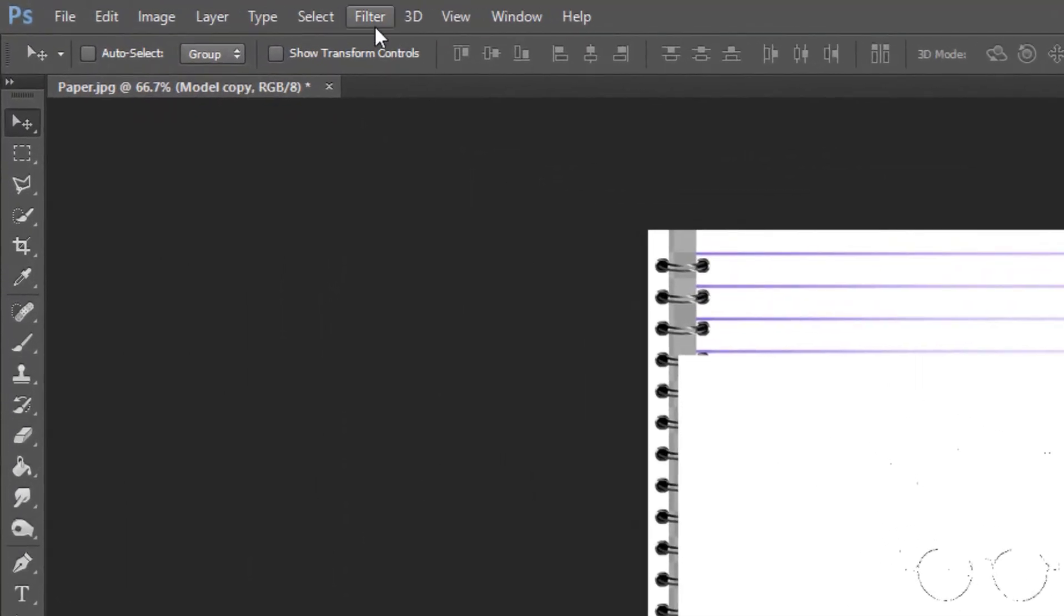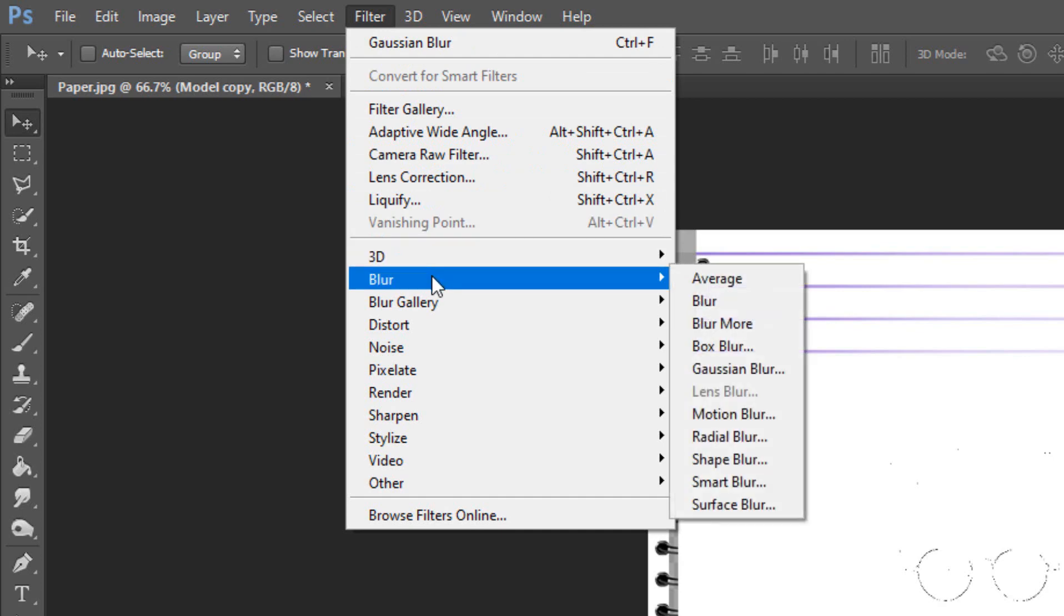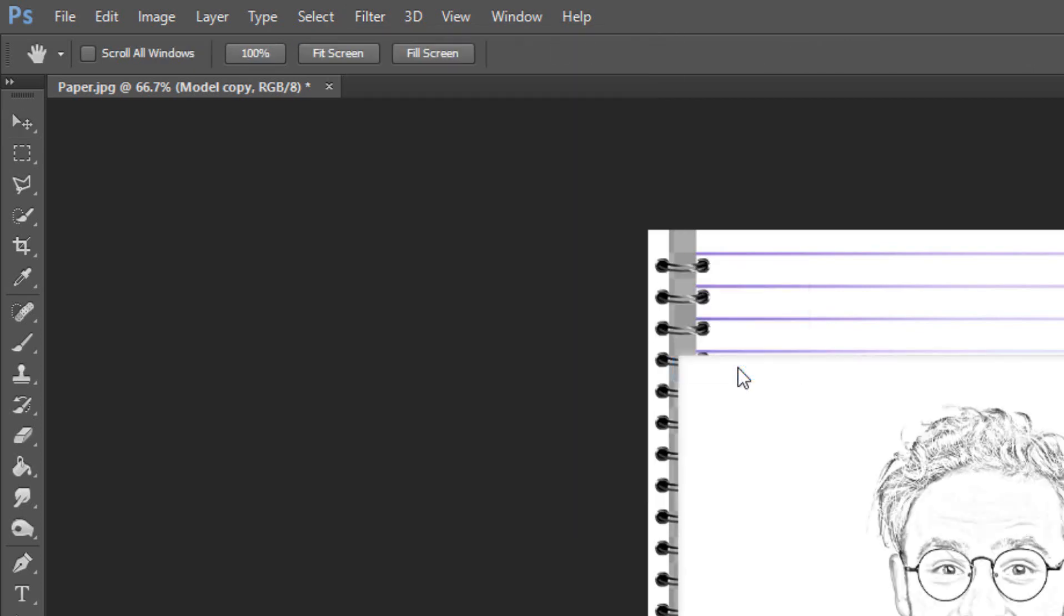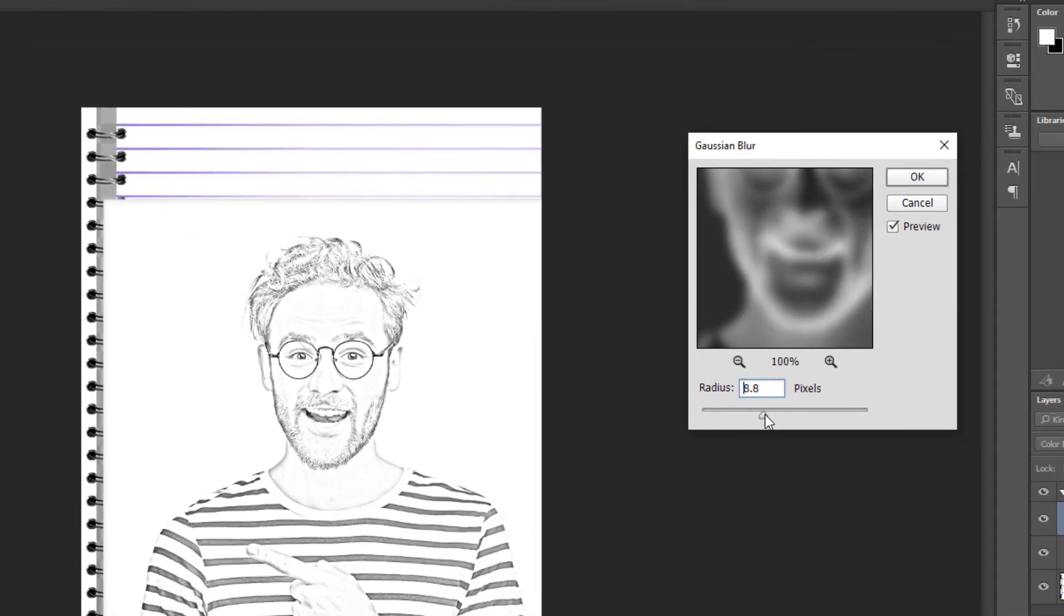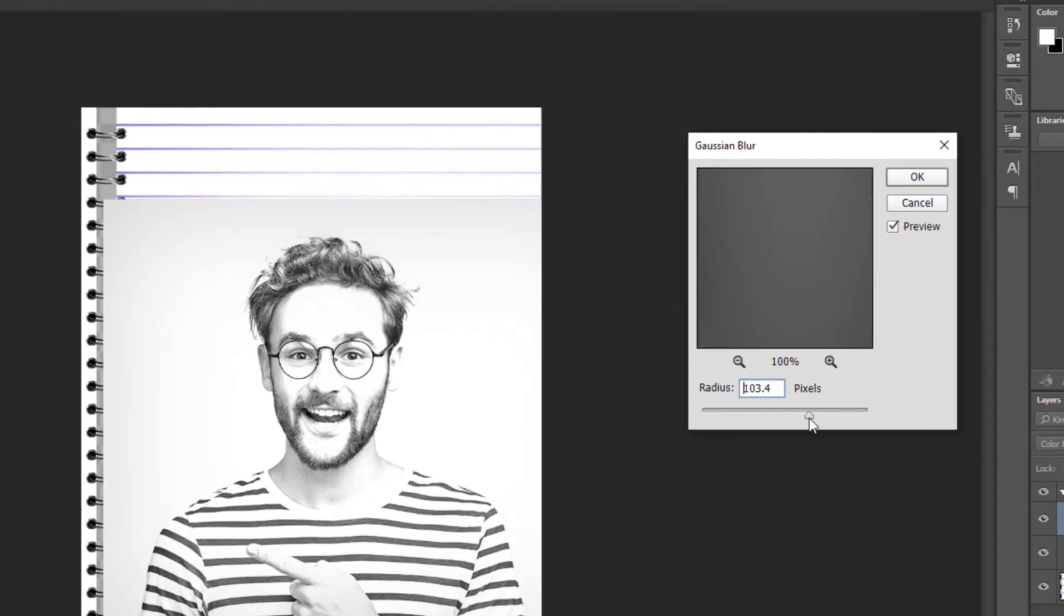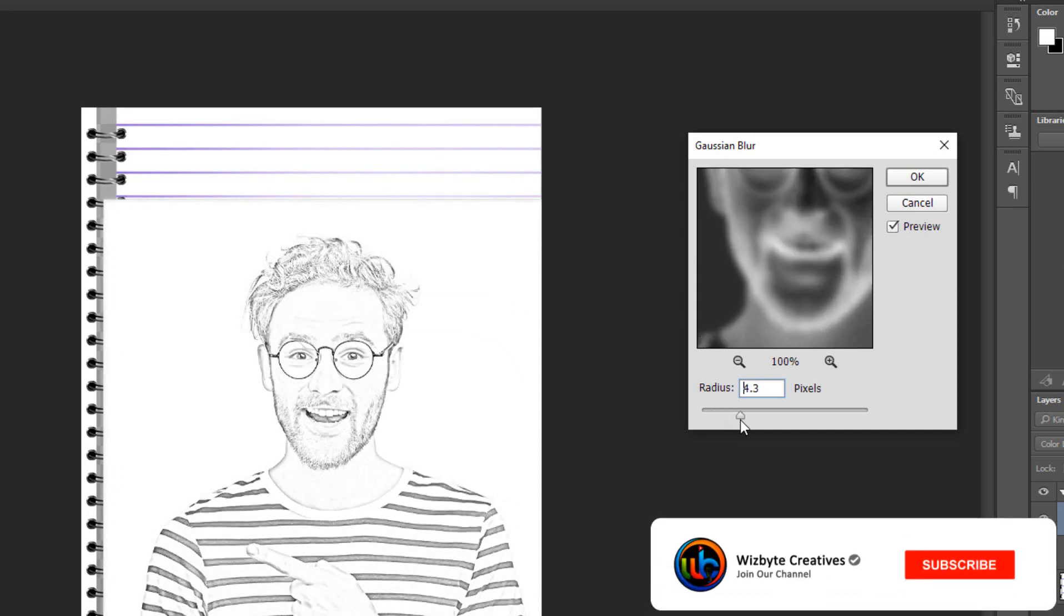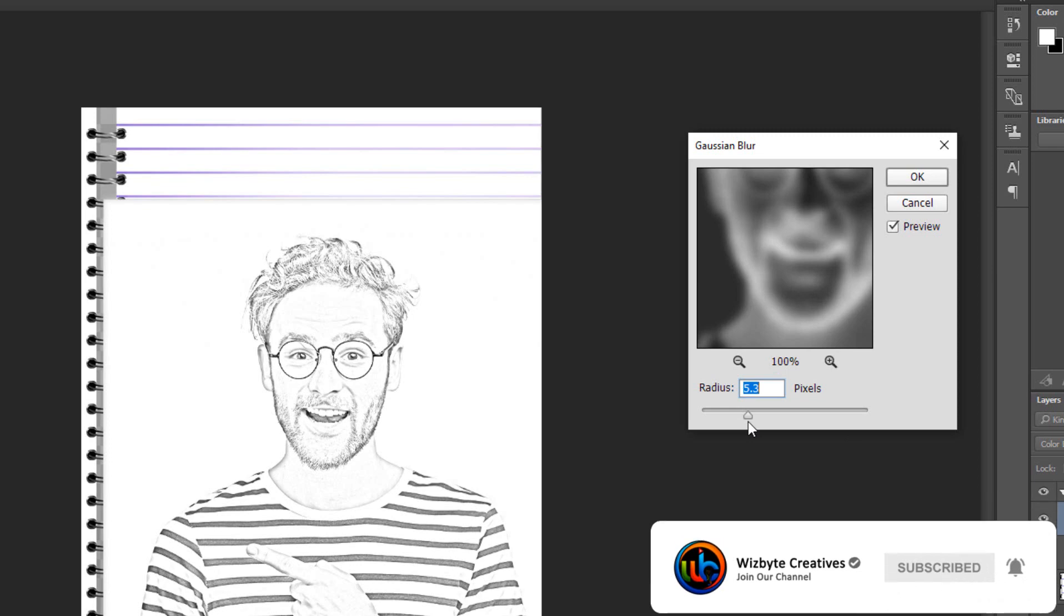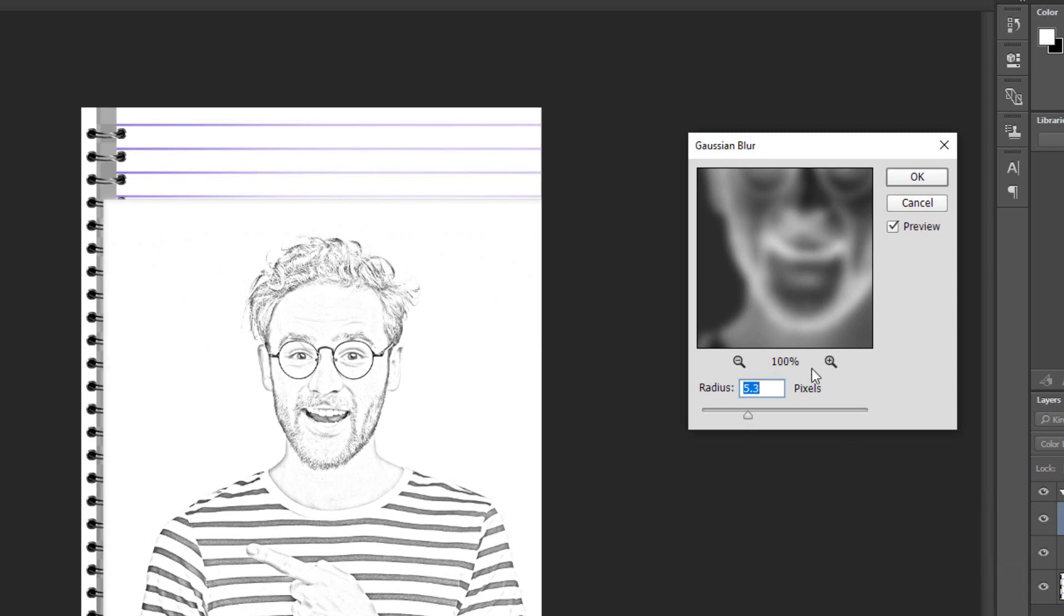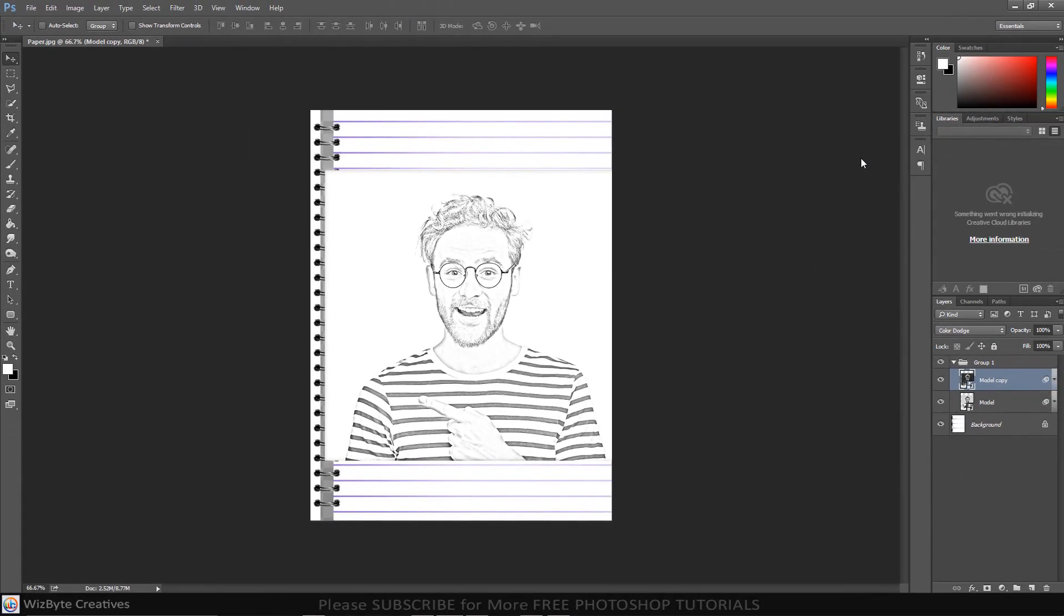Go to Filter, Blur and Gaussian Blur. Slide the radius to an amount that looks good to you. Your image should have the look and feel more of a pencil drawing than a photograph.